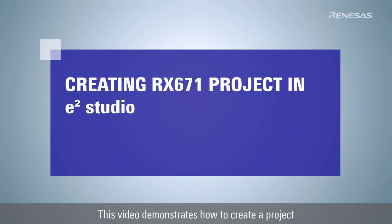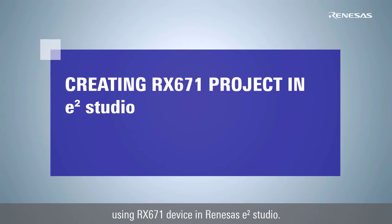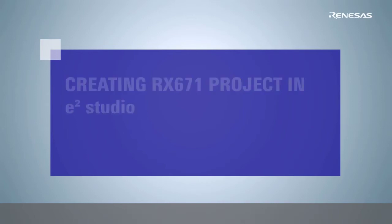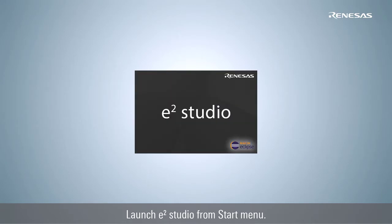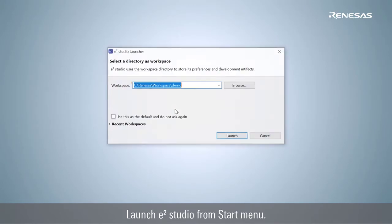This video demonstrates how to create a project using our X671 device in eSquare Studio. Launch eSquare Studio from start menu.